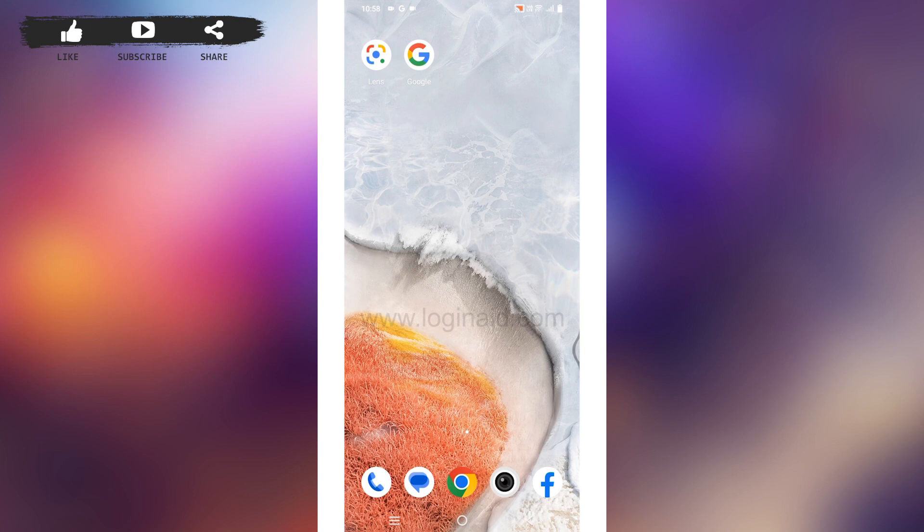So this is how you can sign into your Google Lens account. This was all for this video. If this video was helpful to you, make sure to like, share, and subscribe to our channel. Also comment down below what you want to see in upcoming videos. Thank you.